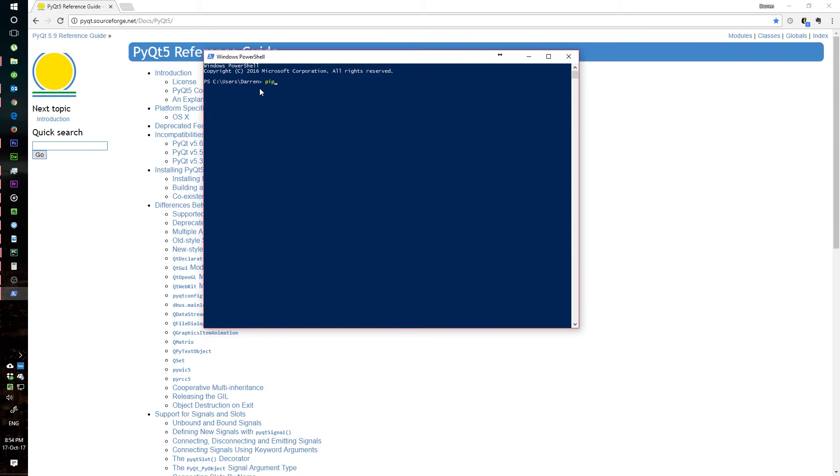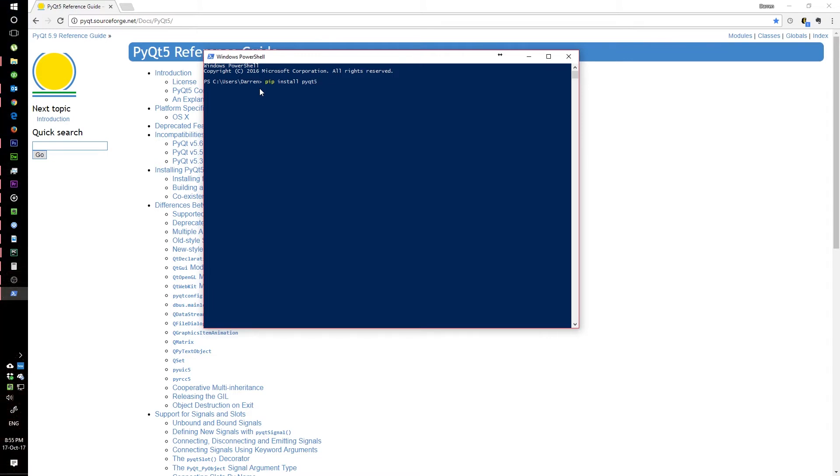To install, you simply type in 'pip install PyQt5' and press Enter, and it should go ahead and install.